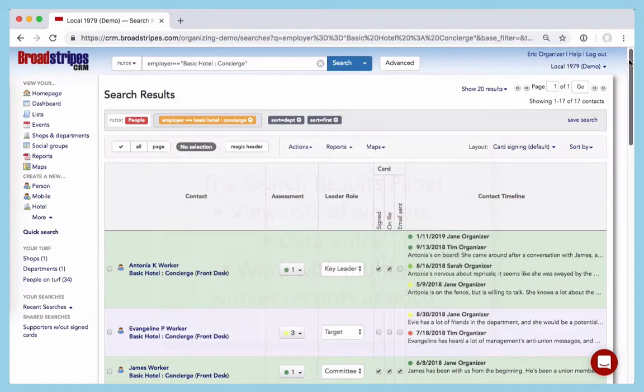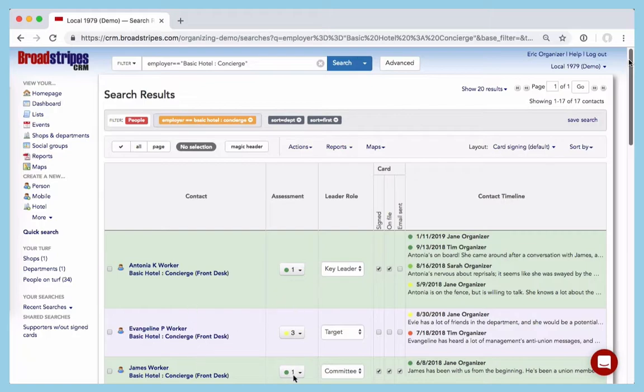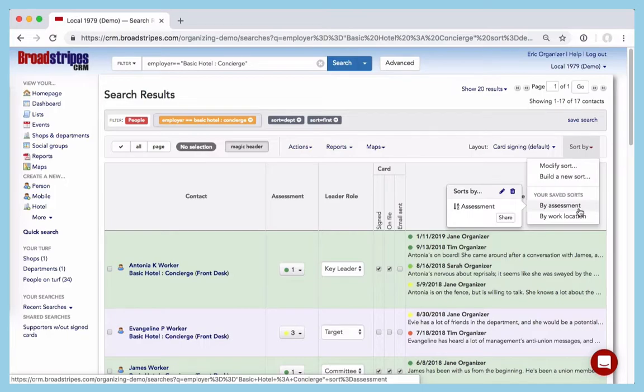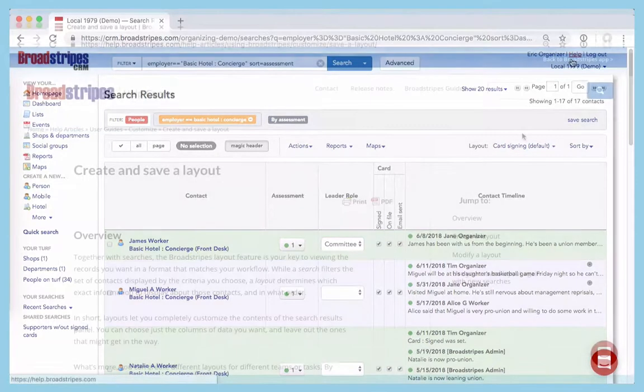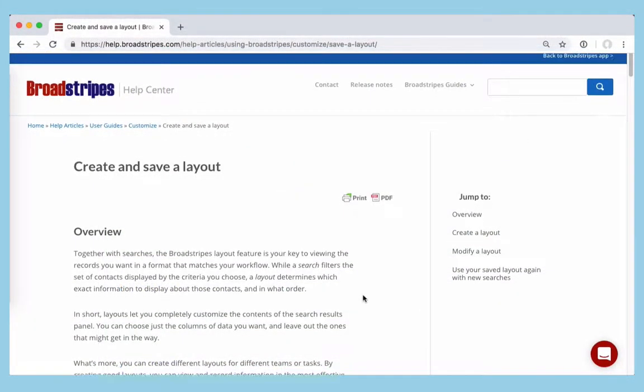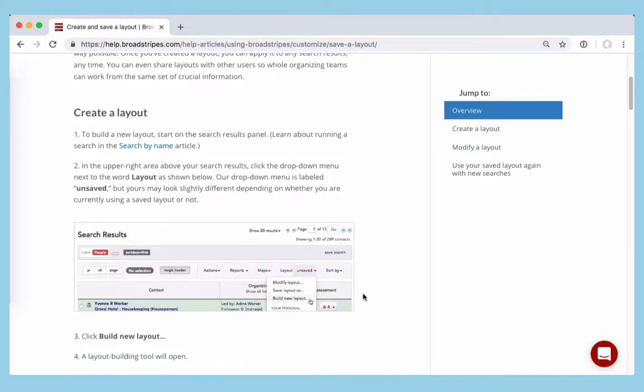Like a spreadsheet, the Search Results panel lets you change the data in the columns you're looking at. Broadstripes gives you control over the contents of the Search Results grid to make it easier to work with. You can sort the data here. You can also add or remove the columns you see. We won't get into that here, but if you want to learn how, there's a step-by-step tutorial in the Broadstripes knowledge base.